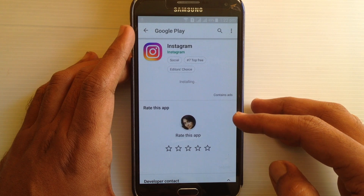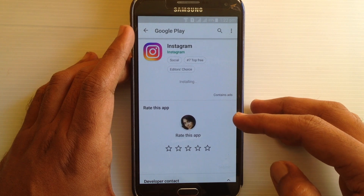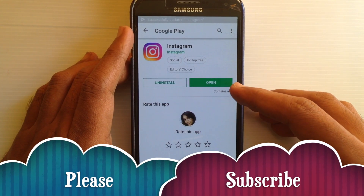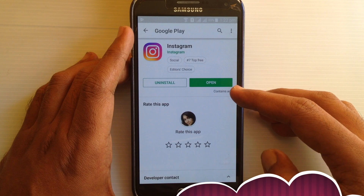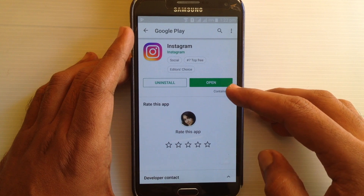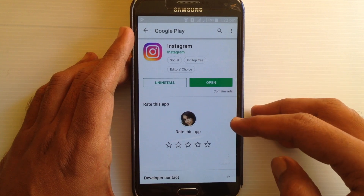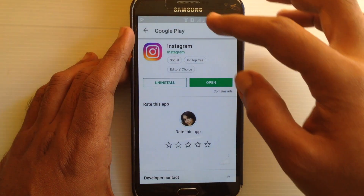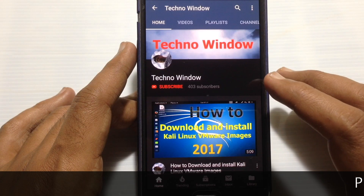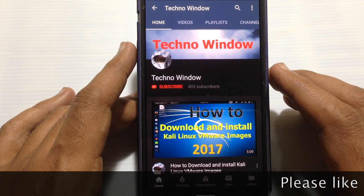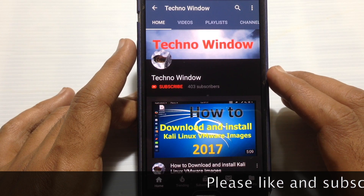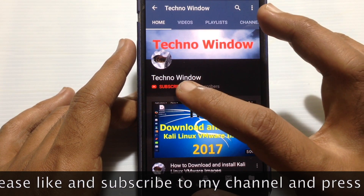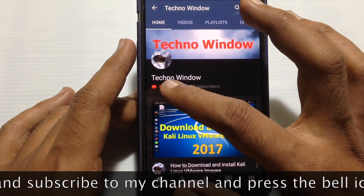When the update is complete, you can launch the Instagram app by tapping on the open button. So in this way you can update the Instagram app on Android phone. Hope this video helped you!